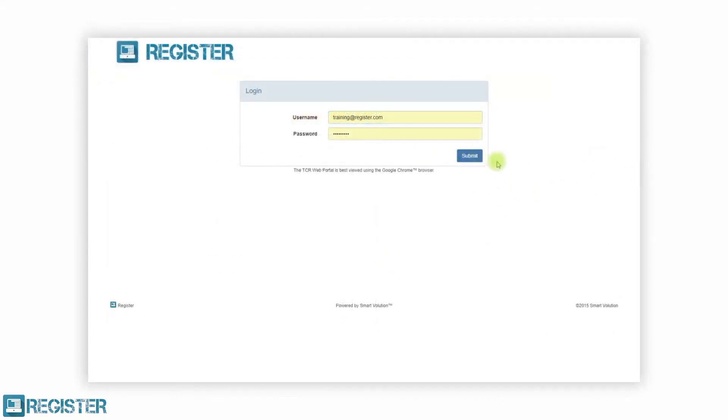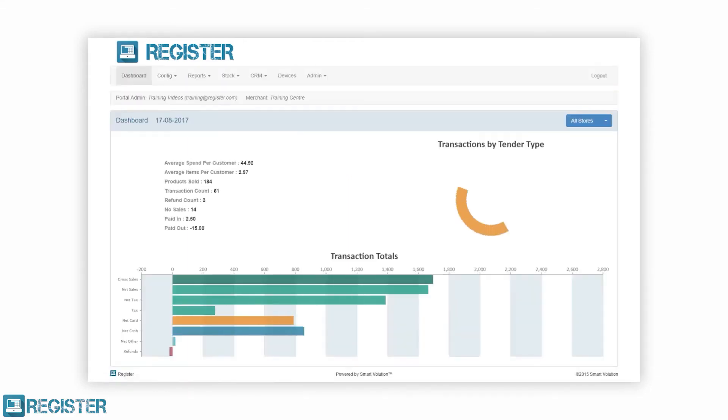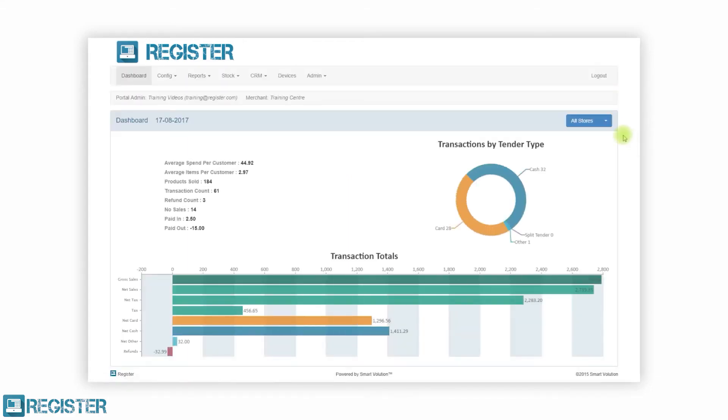After logging in, you will see a dashboard providing a quick overview of your entire business's sales for the day.